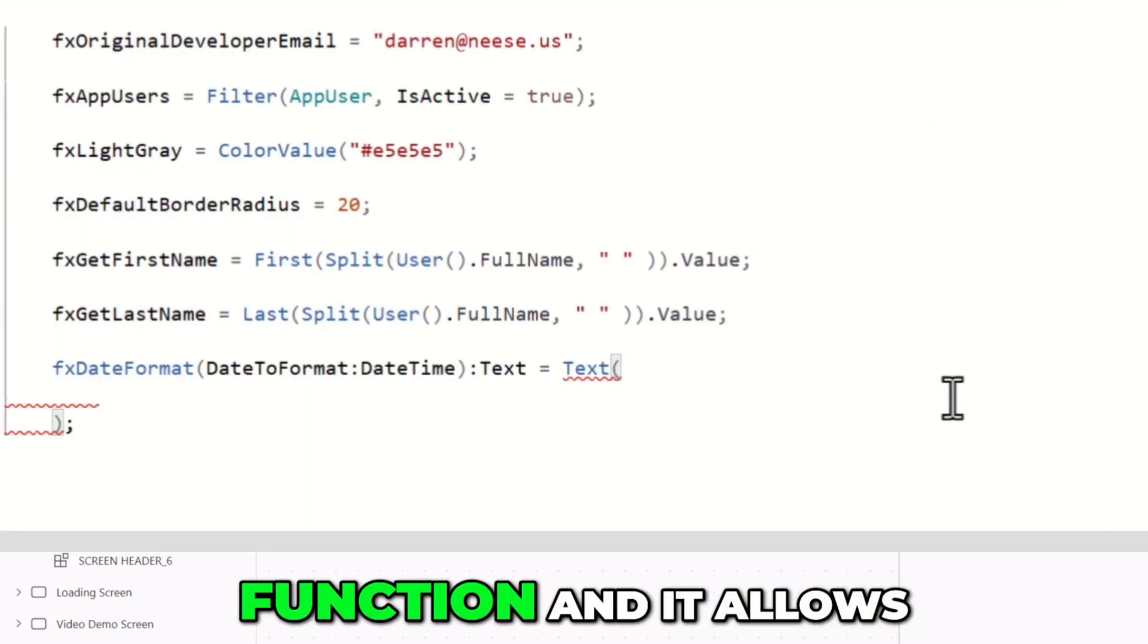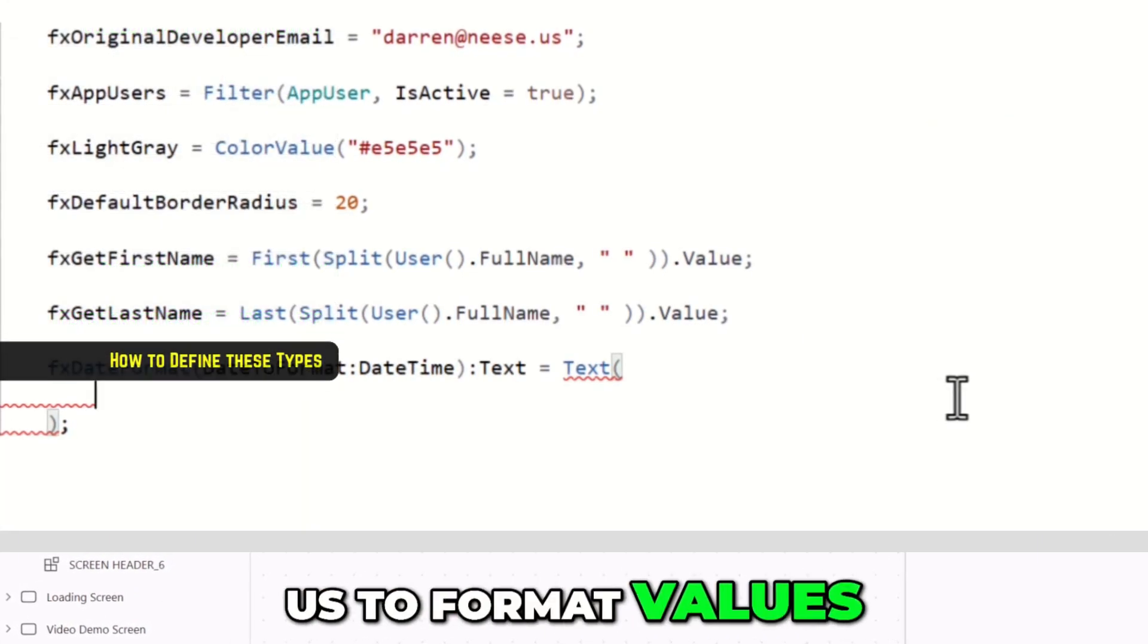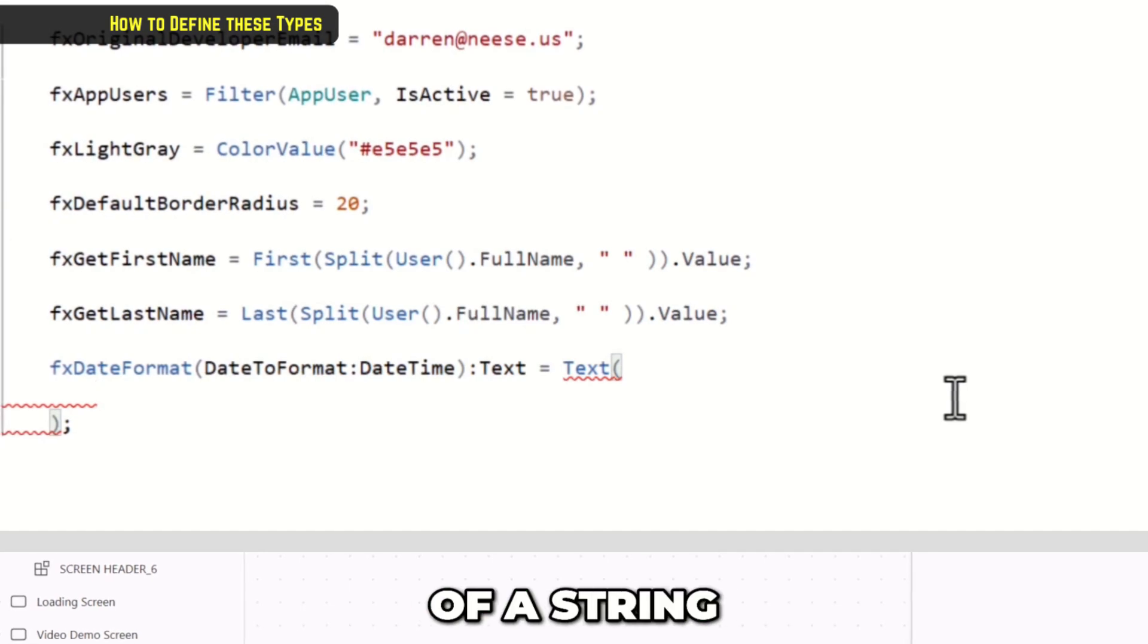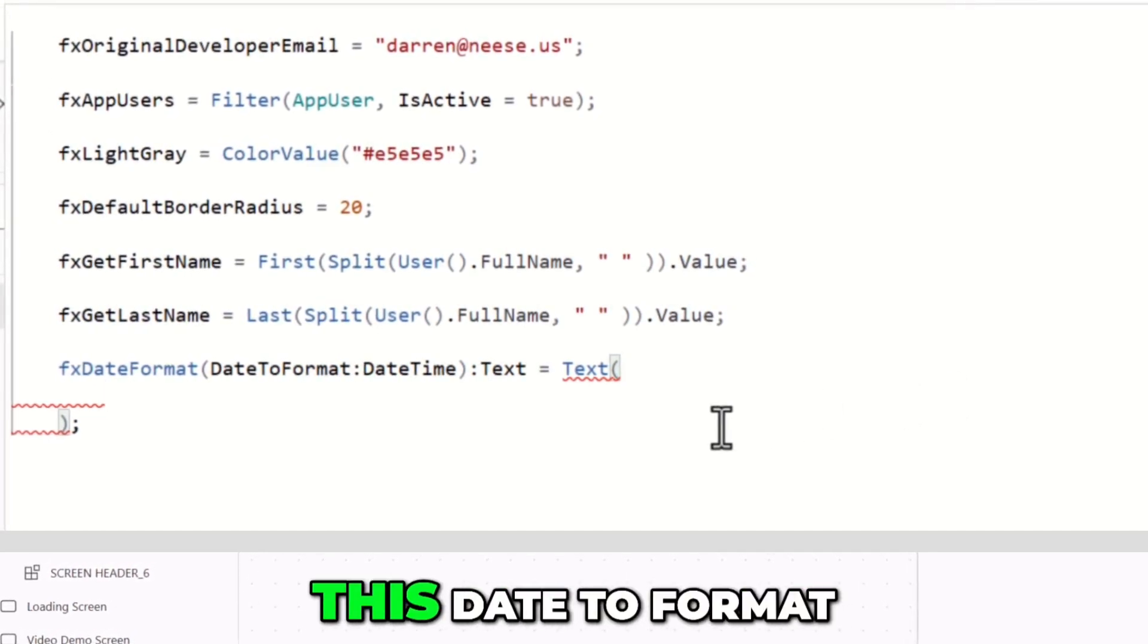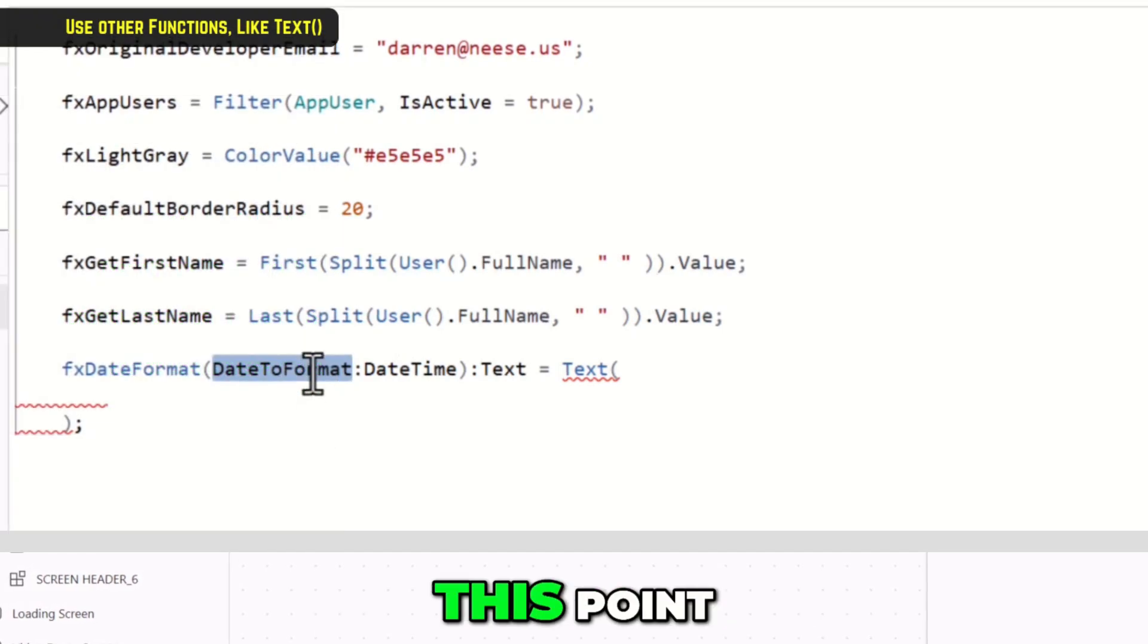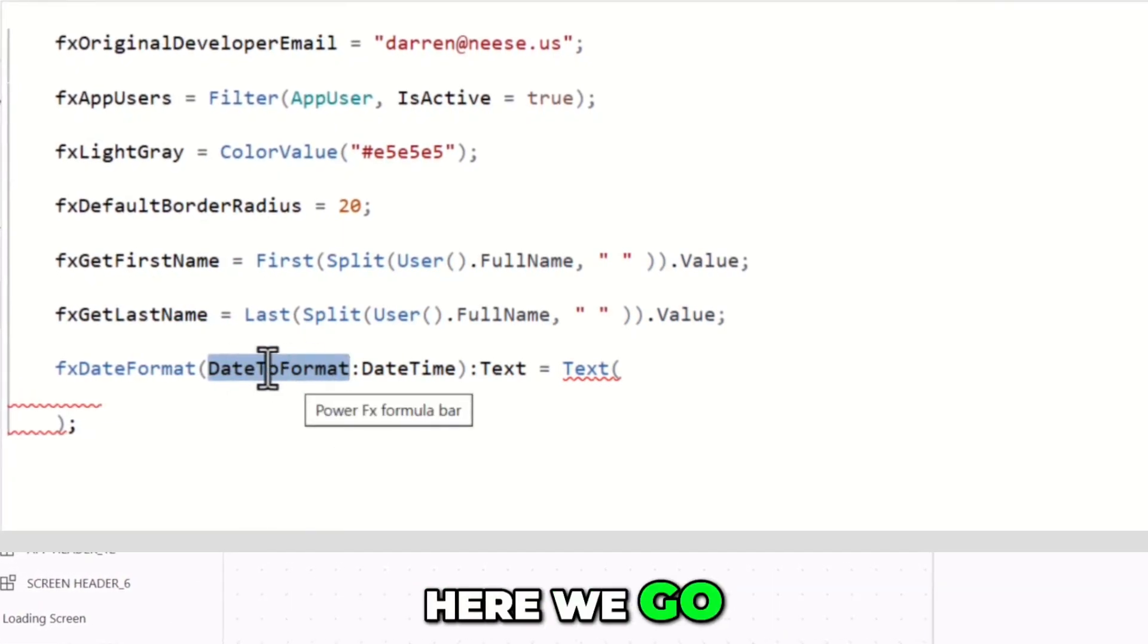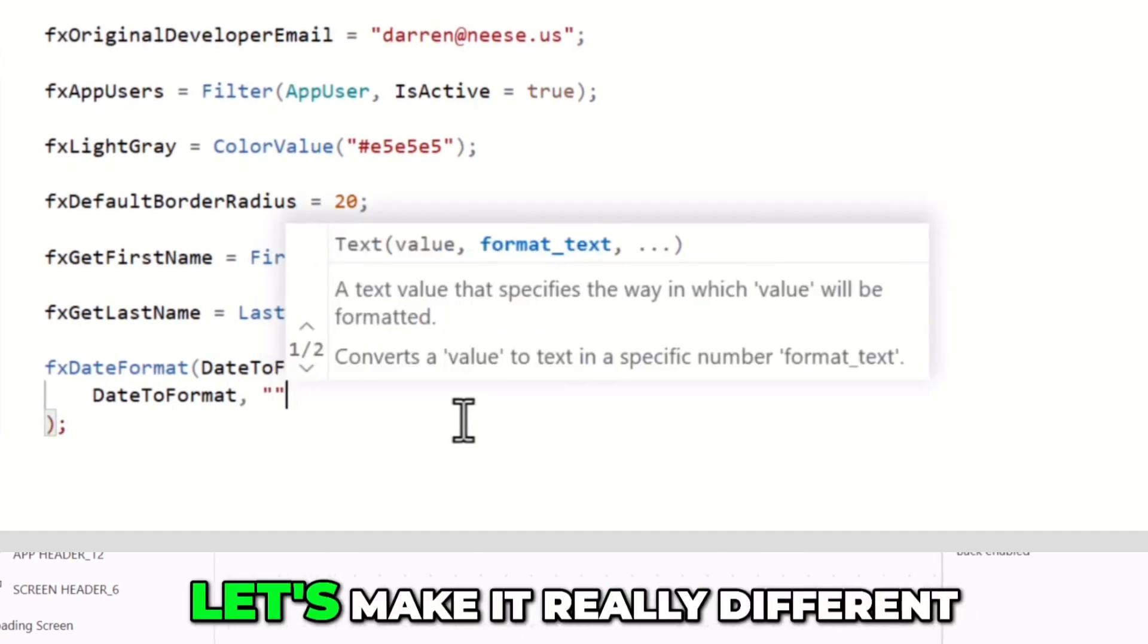The text function, thankfully, is a declarative function, and it allows us to format values into a specific format of a string. I'm going to take this date to format, and this is almost like a variable at this point. Once you define an argument, here we go, date to format.